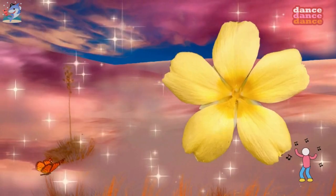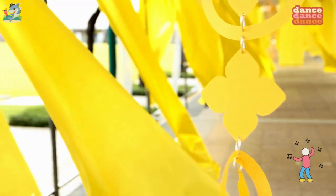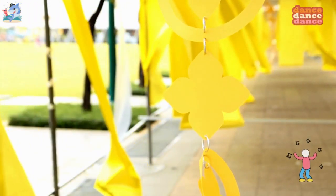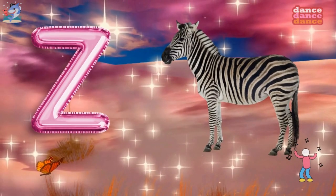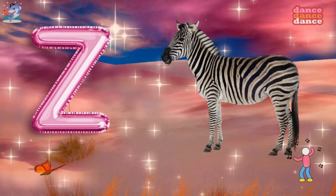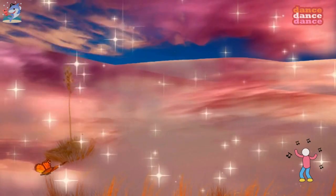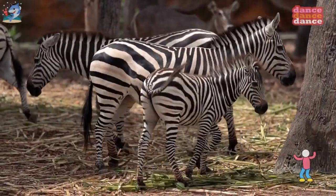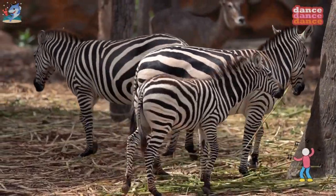Y is for yellow, y-y-yellow. Z is for zebra, z-z-z-zebra.